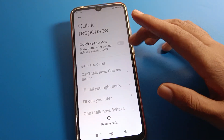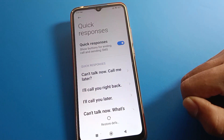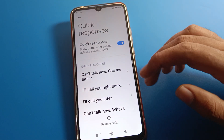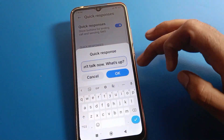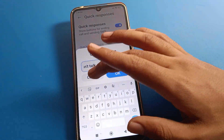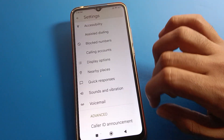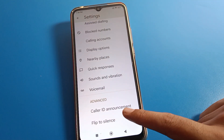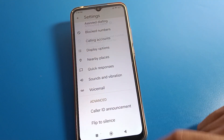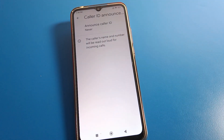You can use quick response — it shows buttons for ending a call and sending an SMS. If you want to edit, click here and you can edit the quick response message on your Redmi phone. Now go to Settings, then call caller ID announcement setting, and click here.